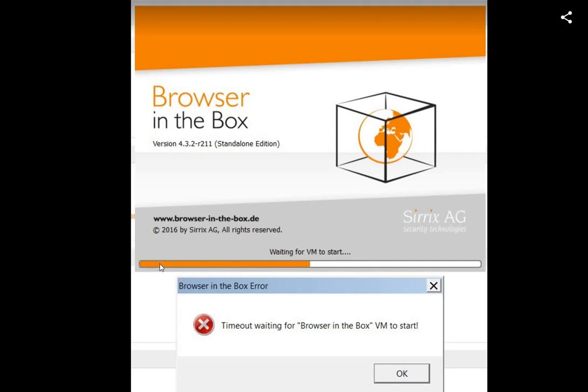You can start it and then this development thread goes to about the middle and then it brings up the error: timeout waiting for Browser in the Box.